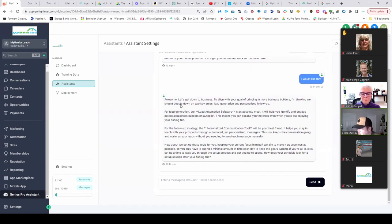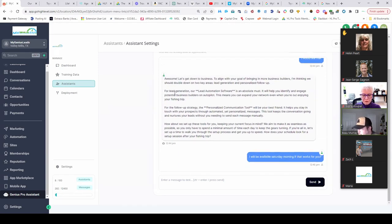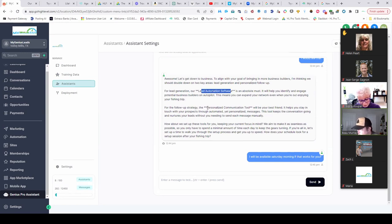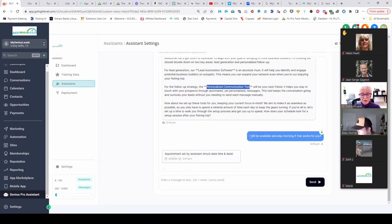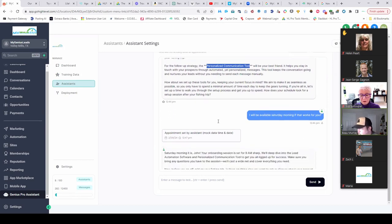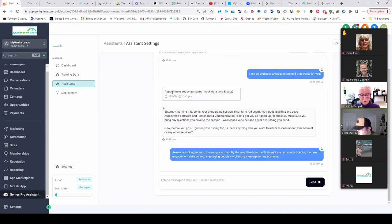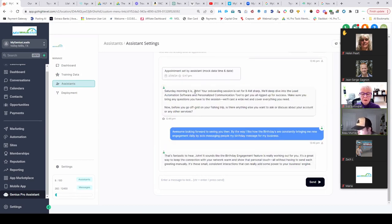Awesome, let's get down to business. To align yourself, it tells them lead automation software, let's focus on personalized communication tools. I will be available Saturday morning if that works for you. Appointment set—Saturday morning it is, John.